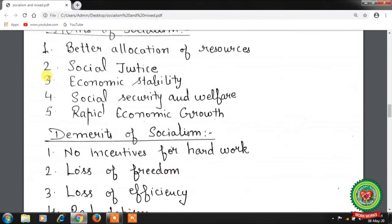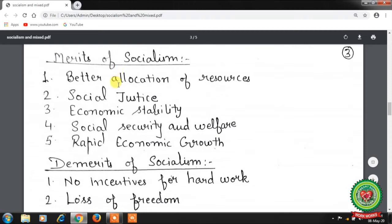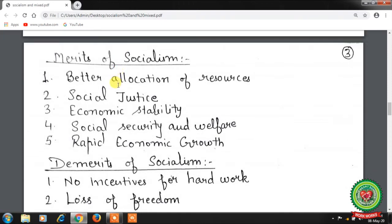Now let's discuss the merits of socialism. First, better allocation of resources — socialism is based on the motive of welfare, so the objective of production shifts from more profitable goods to more useful goods. Resources are allocated by the central planning authority to promote social welfare, so luxurious goods are not produced at the cost of basic necessities. There is also no wasteful expenditure on advertising.